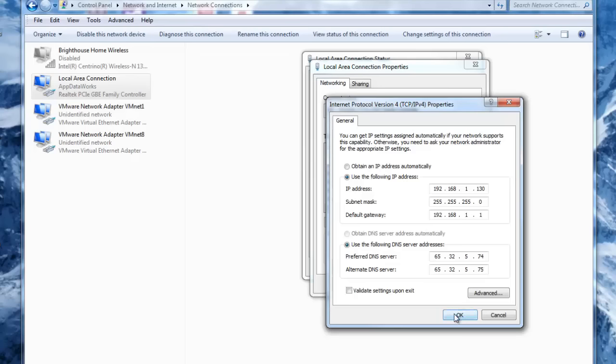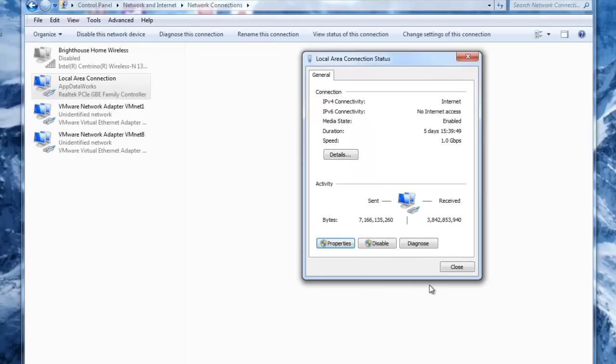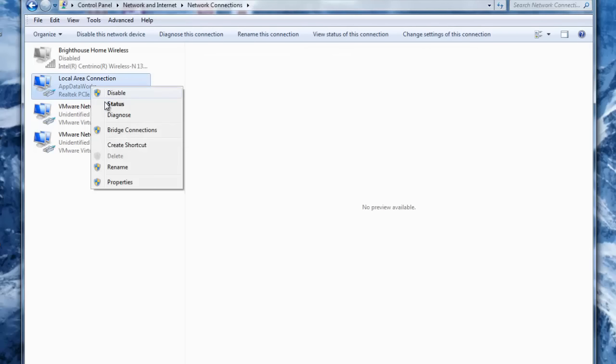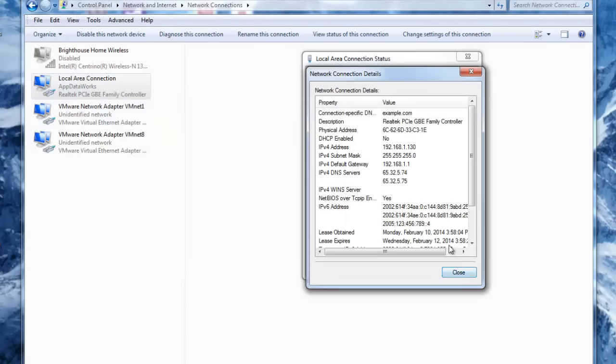We click OK, click Close, click Close, and now our IP address is changed. There you go.